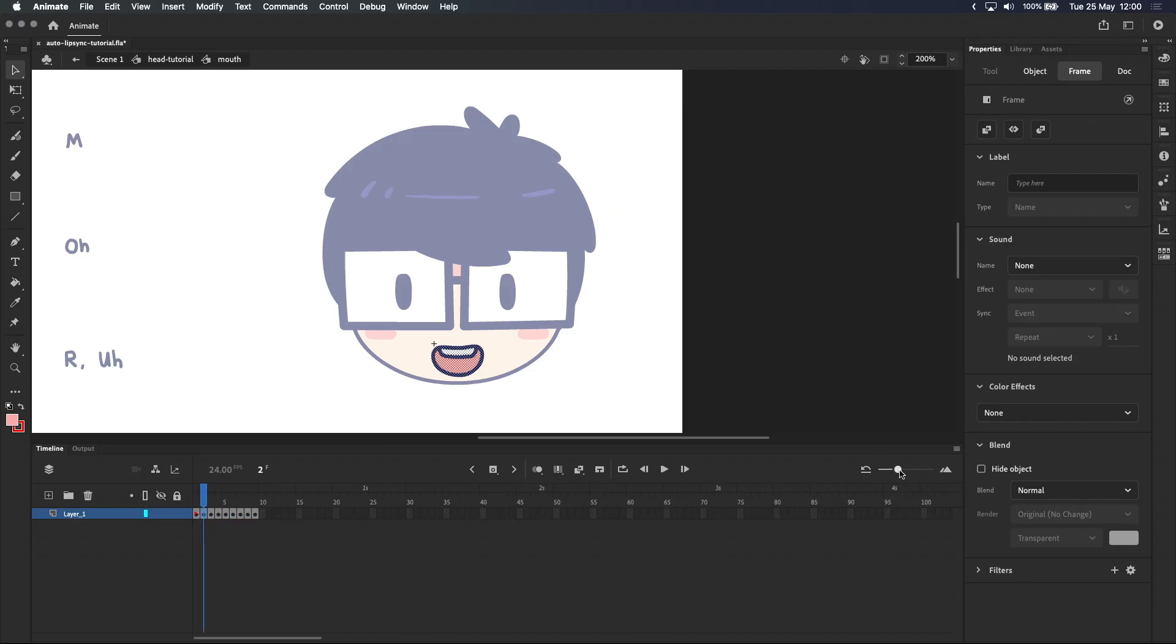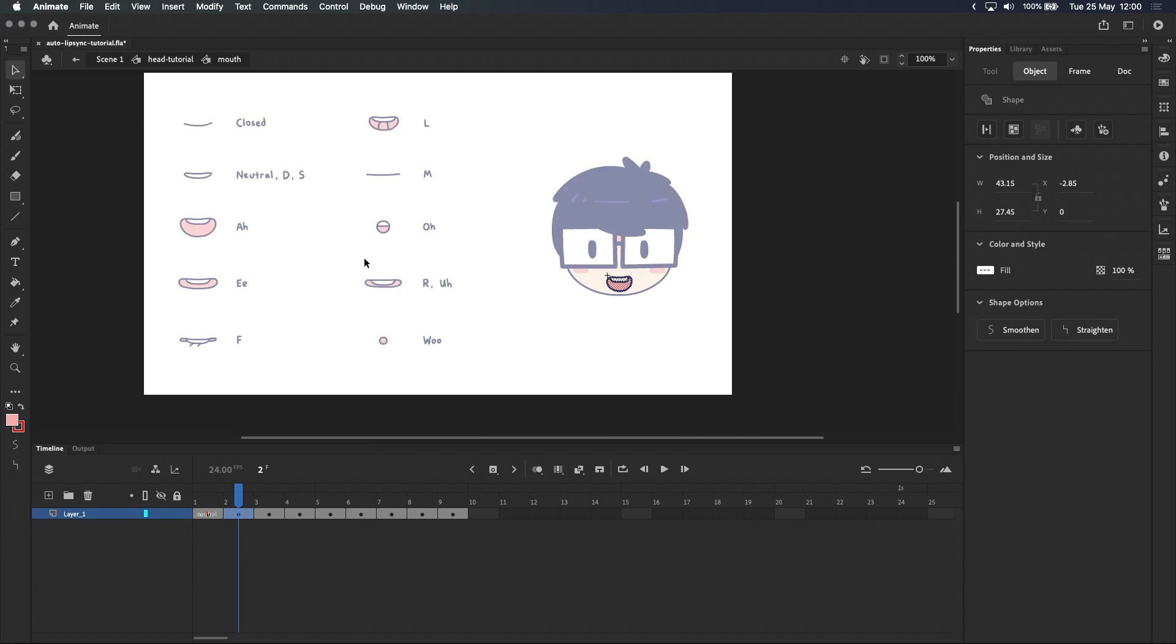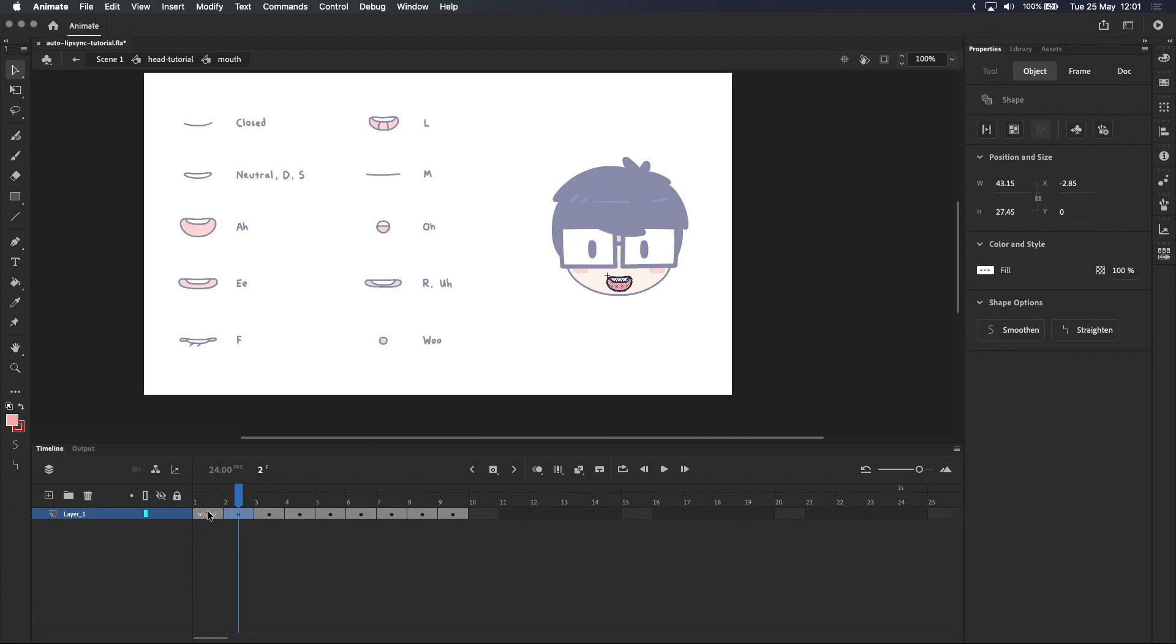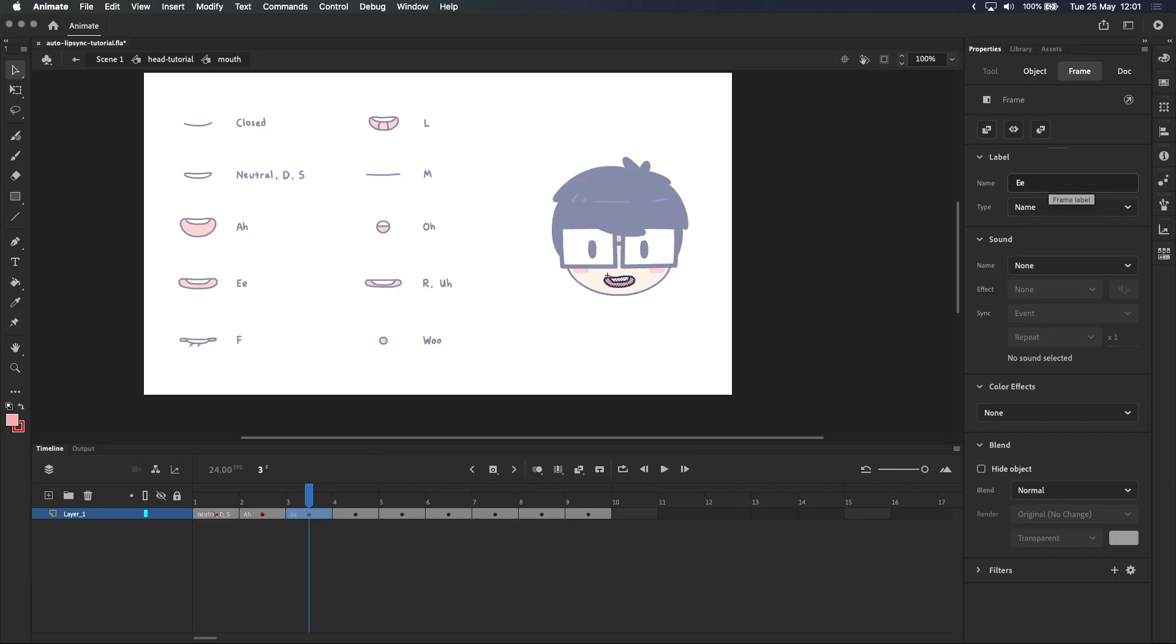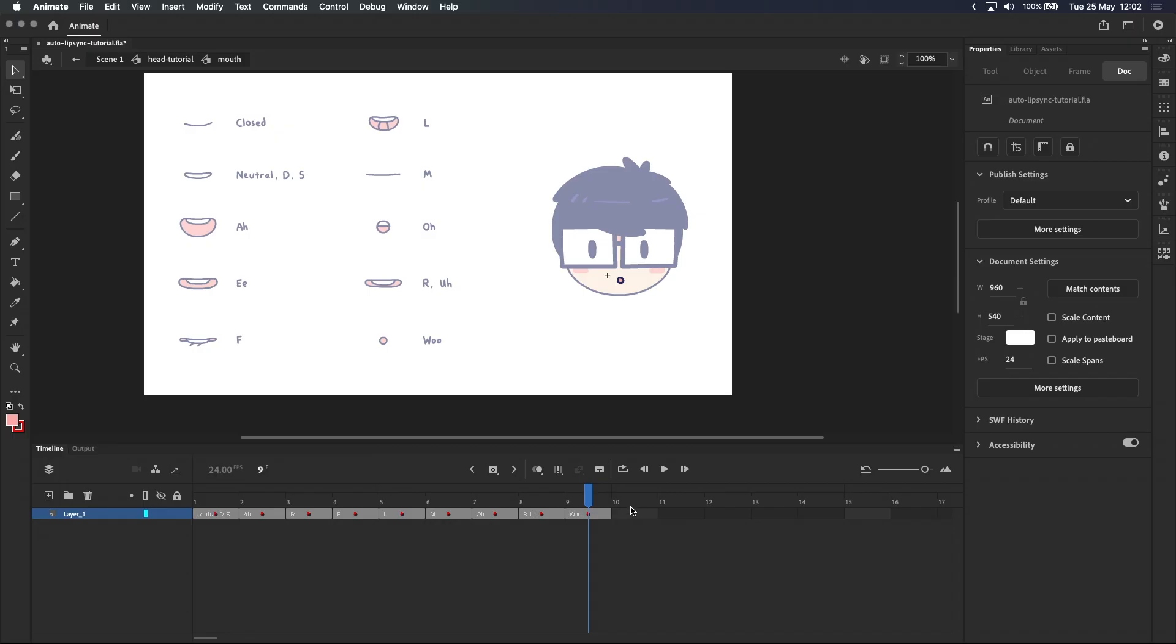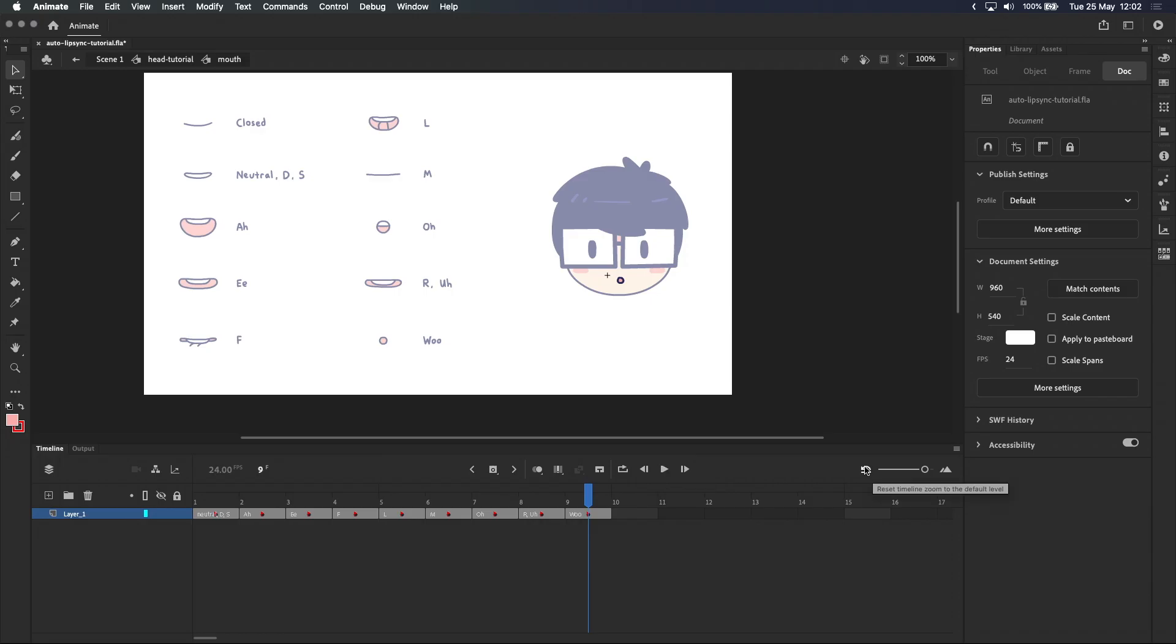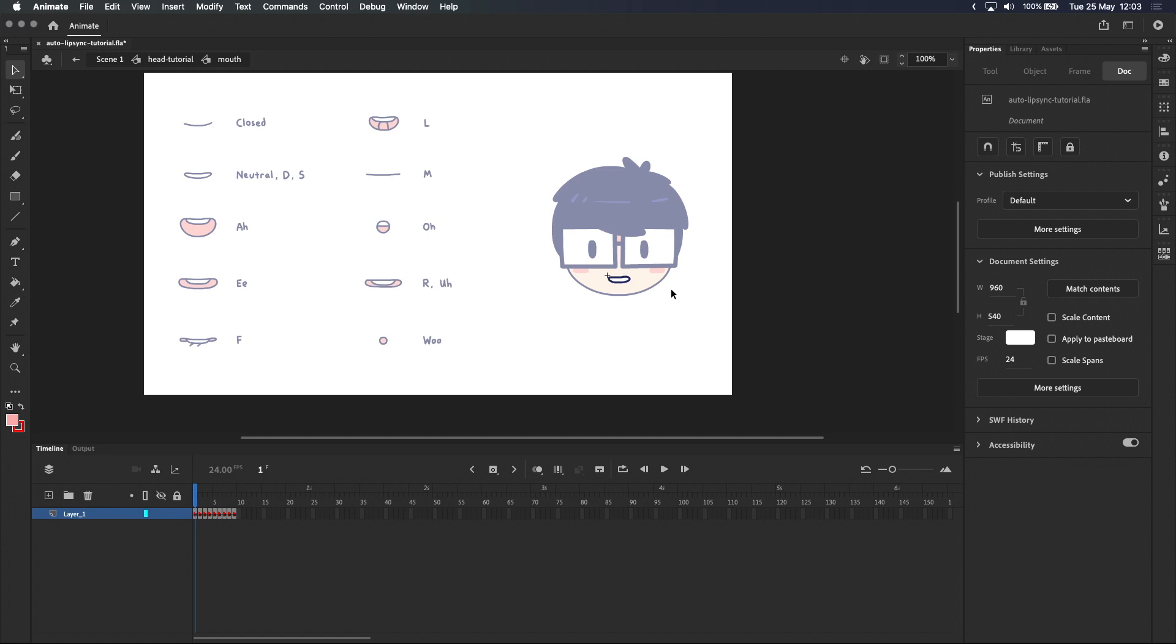I'll quickly go through and add labels to the rest of the mouth shapes using the mouth chart as a reference. So this one should actually be neutral, D and S. And I'll expand that a bit more. This one is R and so on. Okay, now that we've got all the mouth shapes on their own keyframes and labeled inside the mouth symbol, we can start matching the mouth shapes to their sounds. I'll reset the timeline and exit the mouth symbol.